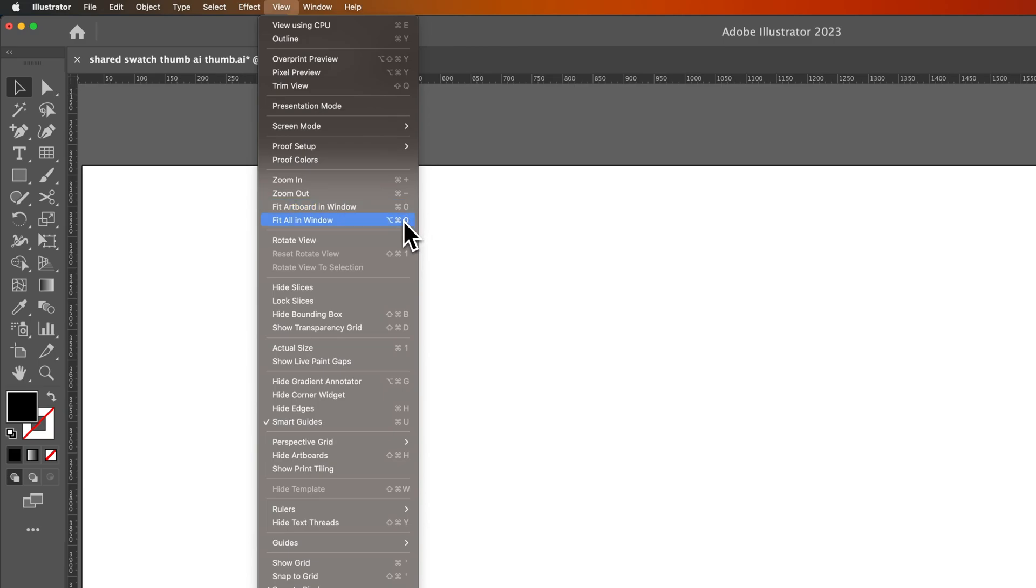Now, there's also you can add the modifier key option with that, or Alt if you're on PC. And pressing all of those together will actually fit all of the artboards in your window.